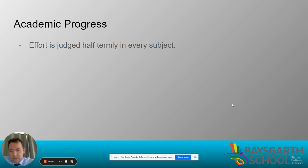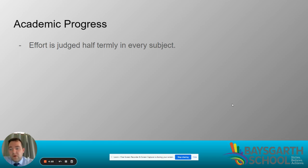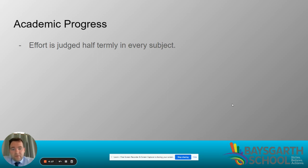This effort data is collated and used in a couple of places. First, you'll receive reports — at half term one you'll get an effort-only report showing how your child has settled in. Then every term you'll get a full academic report containing effort scores and an average effort throughout the year. These effort reports are then fed into our expert learner system, which I'll cover in the next video.